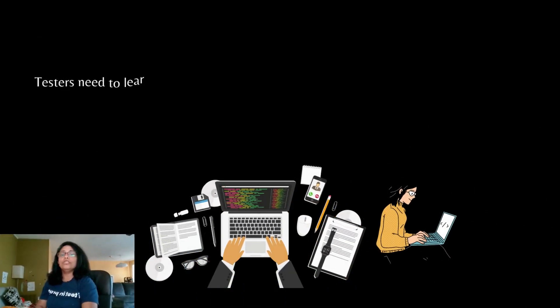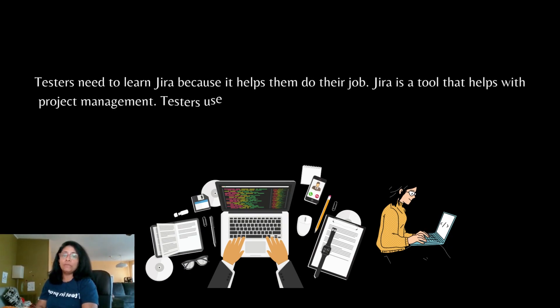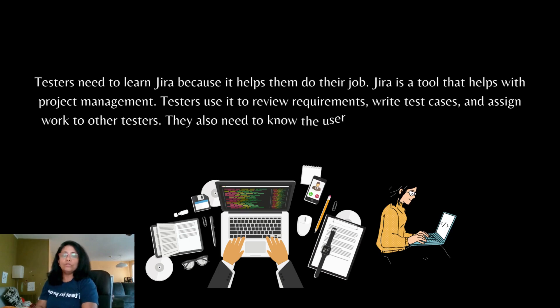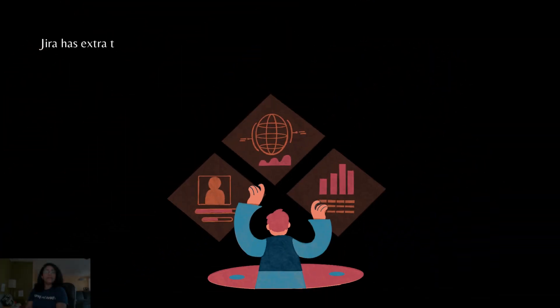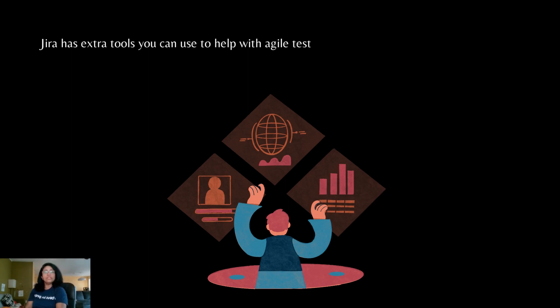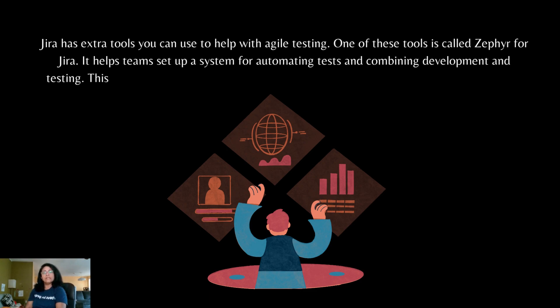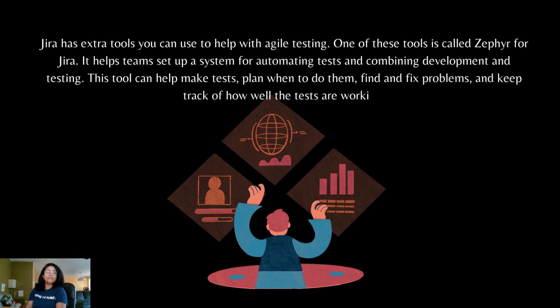Testers need to learn Jira because it helps them to do their job. Jira is a tool that helps with project management. Testers use it to review requirements, write test cases and assign work to other testers. They also need to know the user stories and look at the product backlog. Jira has extra tools you can use to help with Agile testing. One of these tools is called Zephyr for Jira. It helps teams set up a system for automating tests and combining development and testing. This tool can help make tests, plan when to do them, find and fix problems and keep track of how well the tests are working.